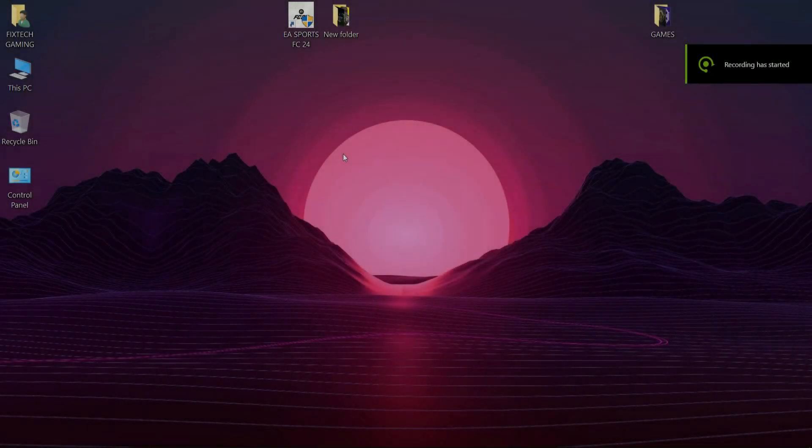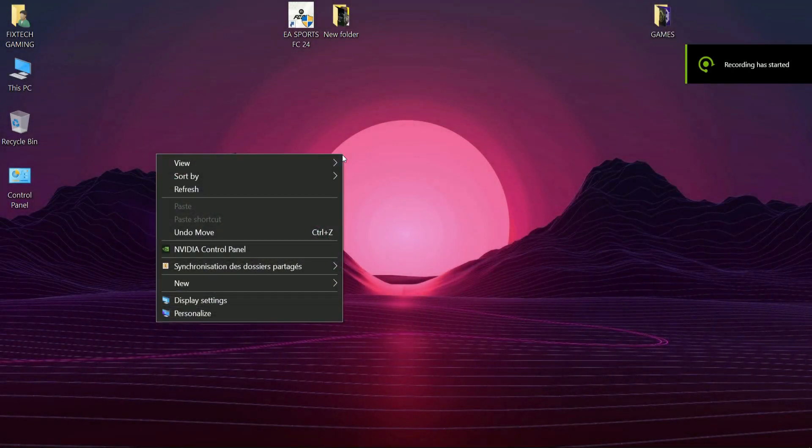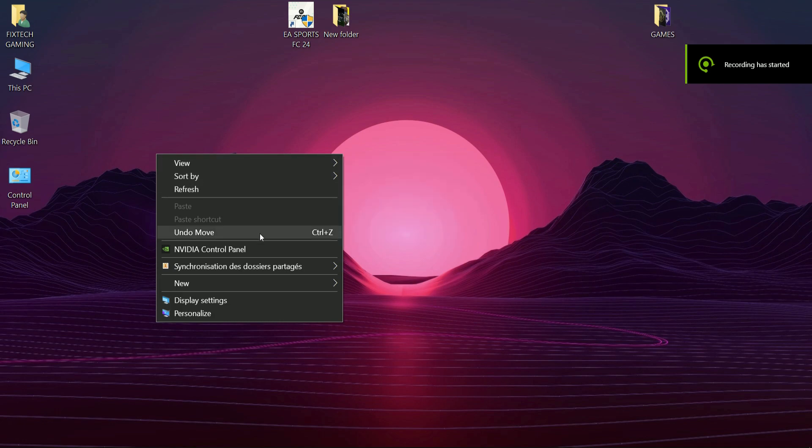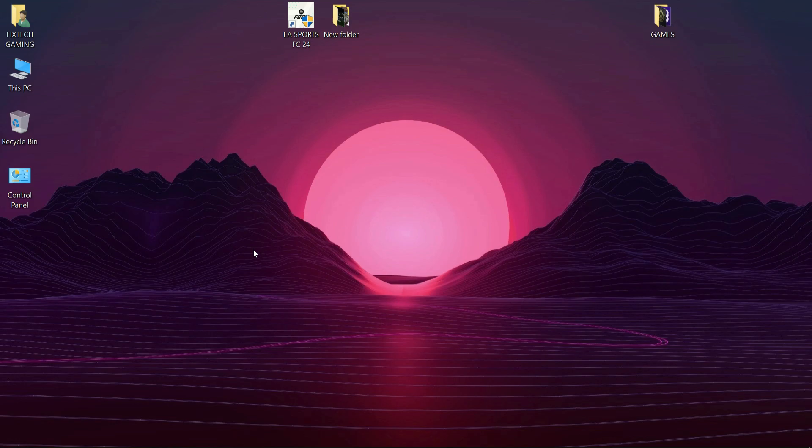Second step is quite helpful. Just navigate to the NVIDIA control panel, then to manage 3D settings. Choose program settings and look for EFC24.